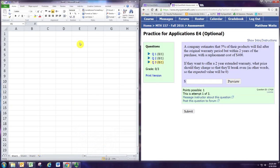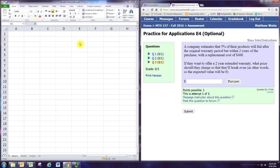In this video, we'll see how to use expected value to analyze an extended warranty. The company estimates that 5% of their products will fail after the original warranty period but within two years of the purchase, with a replacement cost of $400.